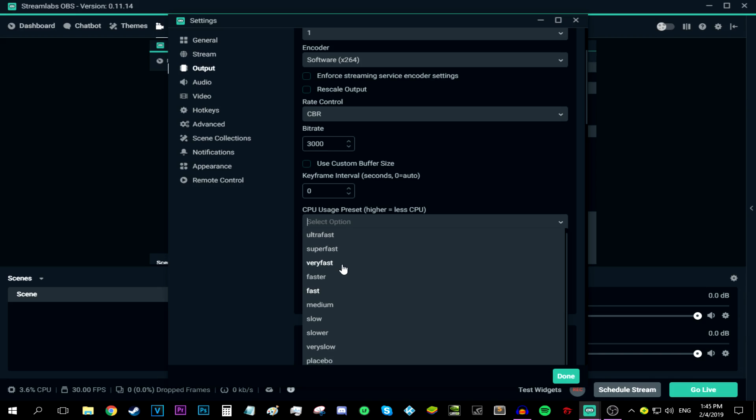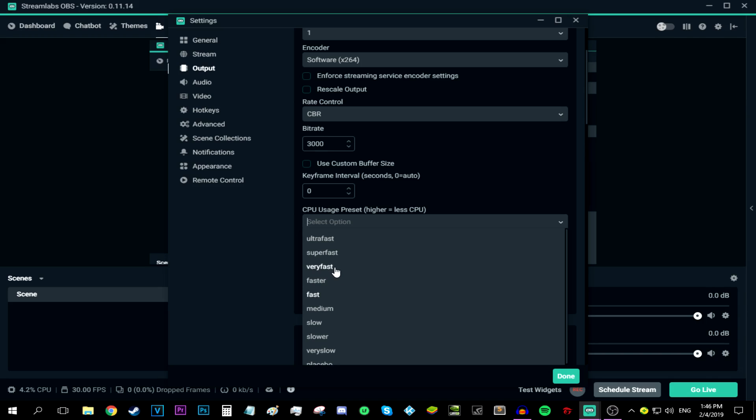But if you have a decent CPU, like an i5 or something like that, then you can keep it at first. But if your stream keeps lagging, then go ahead and select faster. And then if your stream lags again, just go ahead and put it on very fast. I highly doubt it's going to lag at very fast. It's going to affect the quality just a little bit, but your stream is going to be watchable. So that's a plus.